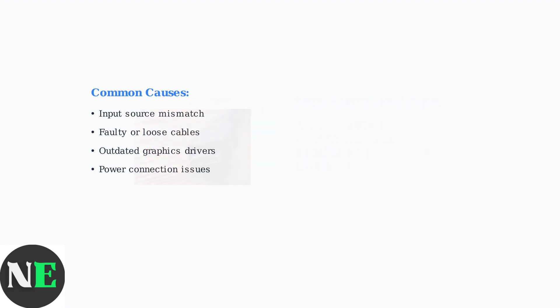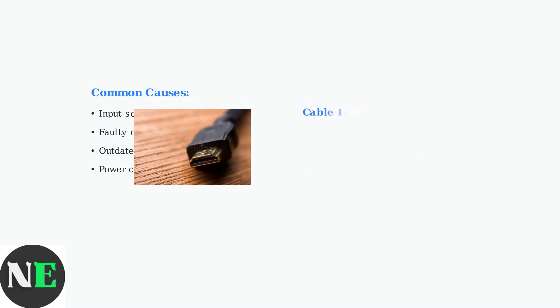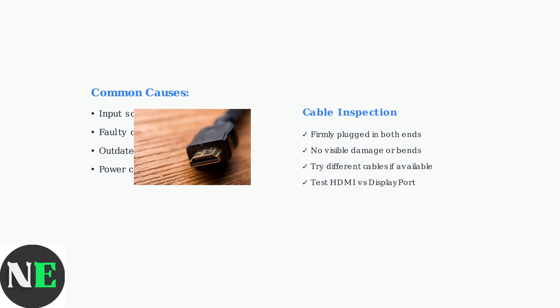A loose or damaged cable can also cause this problem. Ensure the cable is firmly plugged into both the monitor and source device, and inspect it for any visible damage.